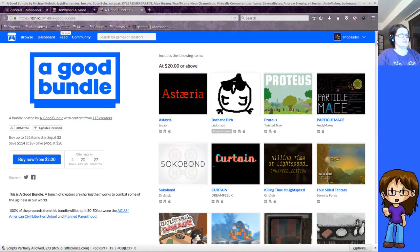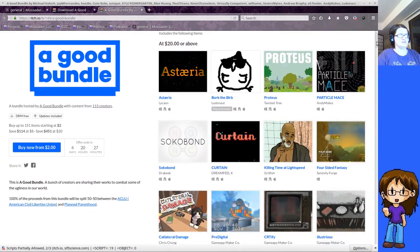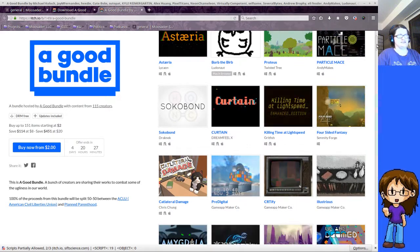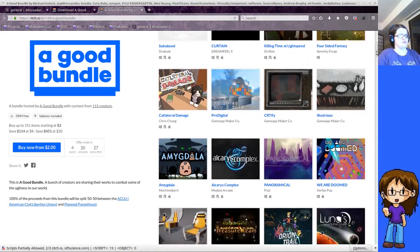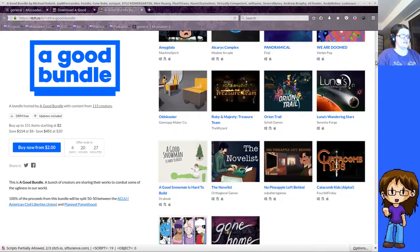But see, here are some of the games we got. So for $20 and above, some of these I already have on Steam, but you get a whole bunch of games, a ton of games.